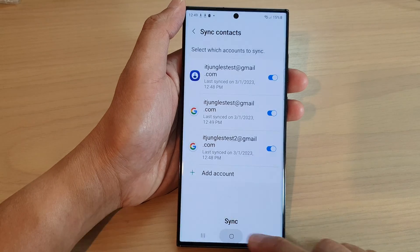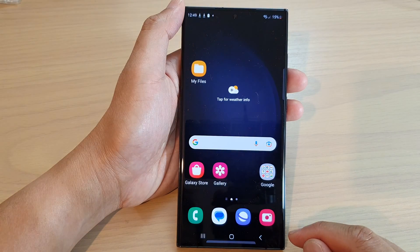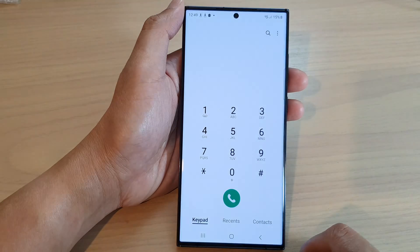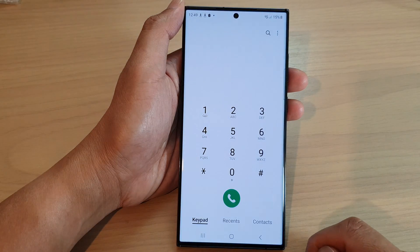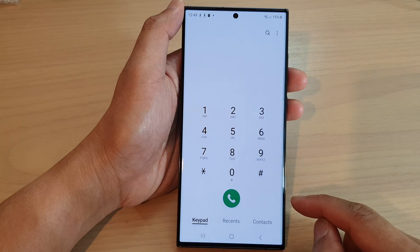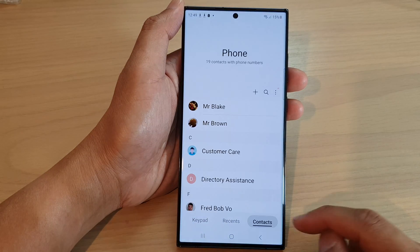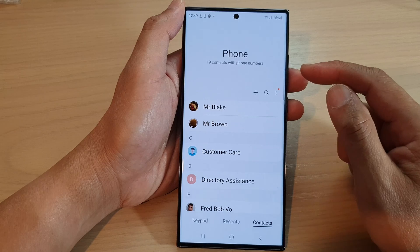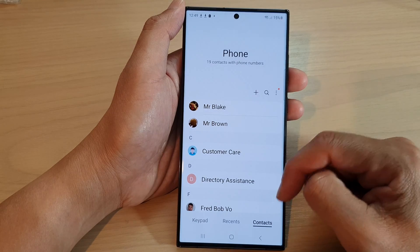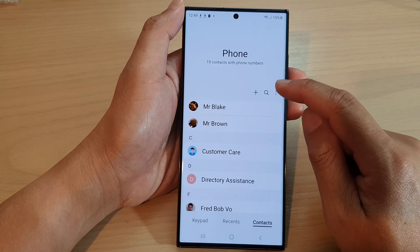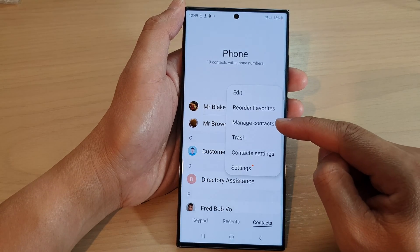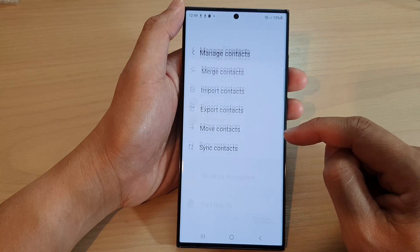First, tap on the home button to go back to the home screen. From the home screen, open up the phone app, then tap on contacts. From the contacts tab, tap on the more button at the top, then tap on manage contacts.